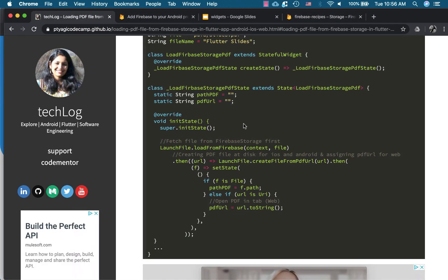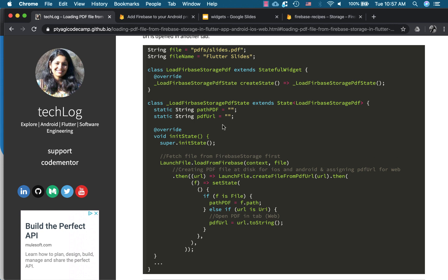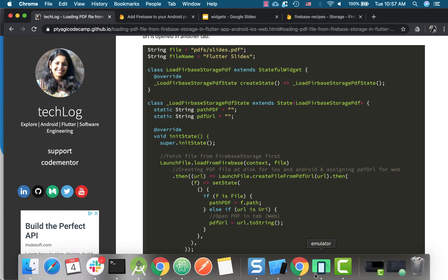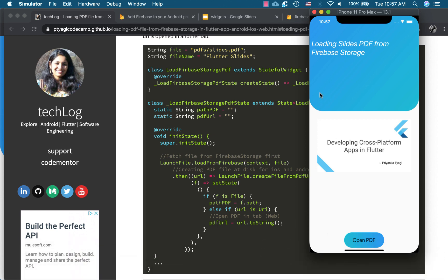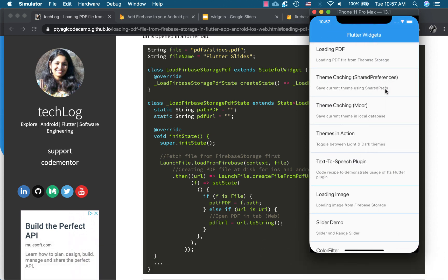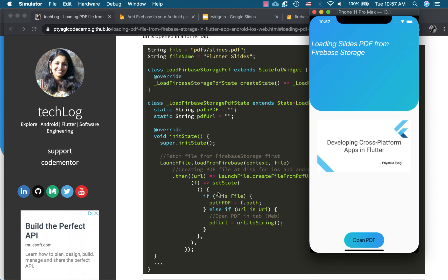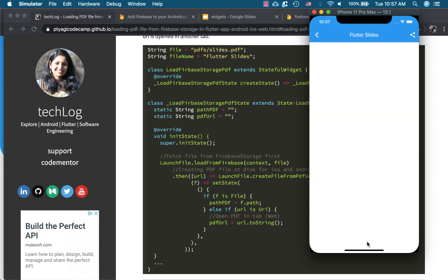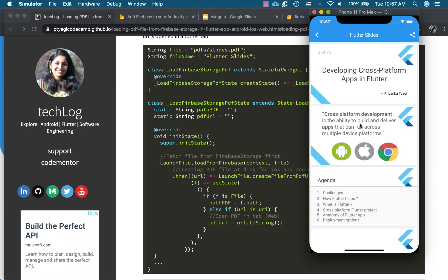So now this is a stateful widget because I need to download my file as a first thing and I need my init state method, which is available in the stateful widget. So I have used the stateful widget for this code recipe. So what happens when I click on the load PDF button. So let's check, this is my iOS and this is my Flutter cookbook main menu. And when I click this, it actually downloads the PDF file in the background right here. So this is what this code gets triggered. When I say open PDF, then it goes and it opens the slides. It loads the slides from my native SDK.